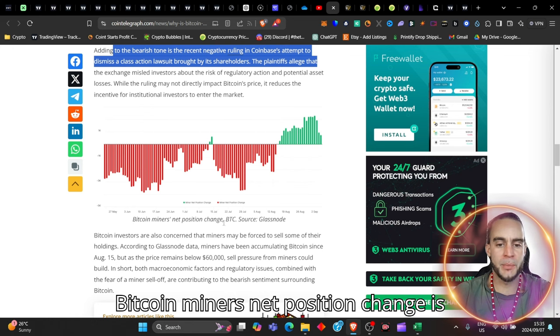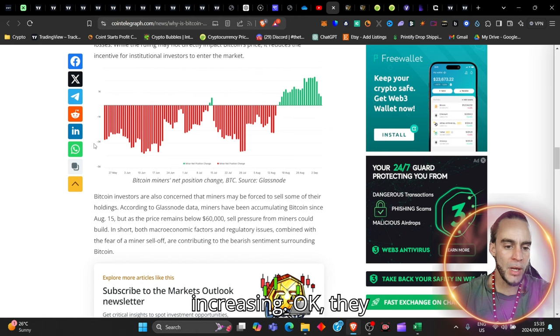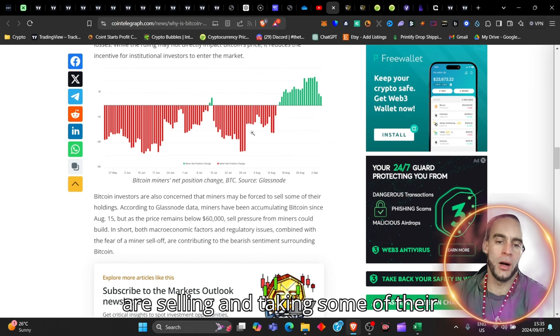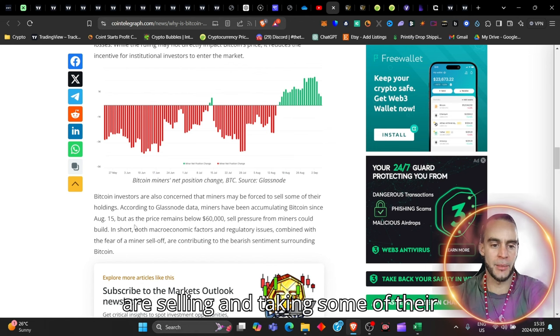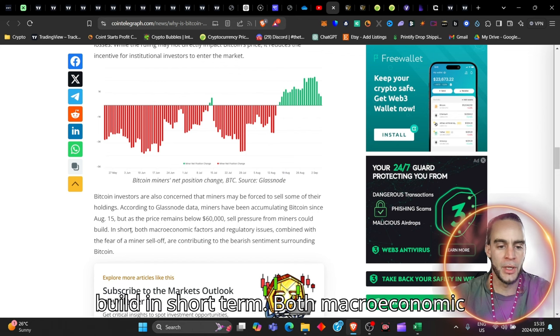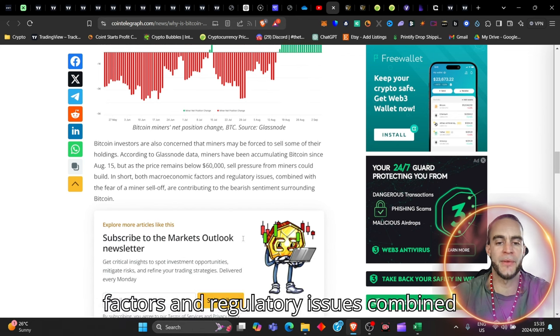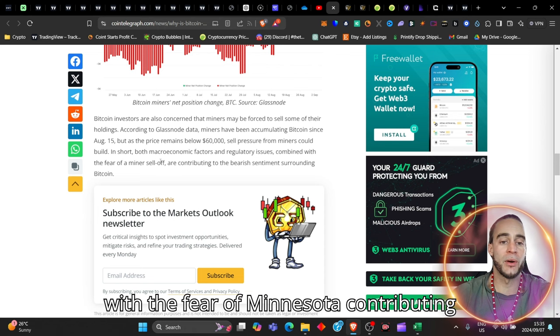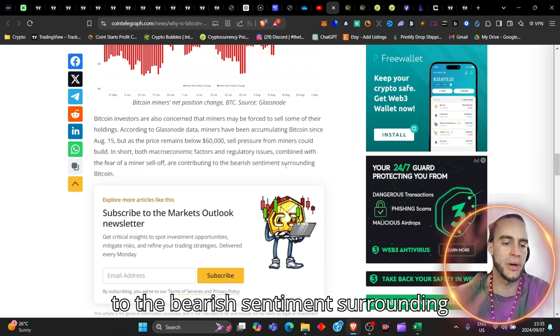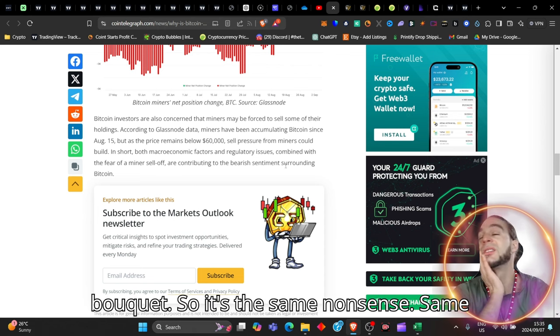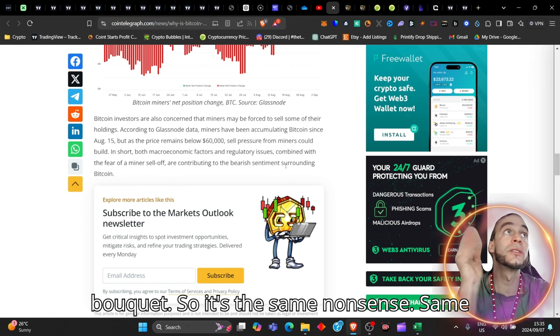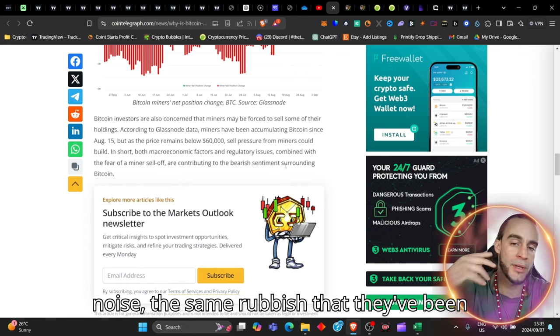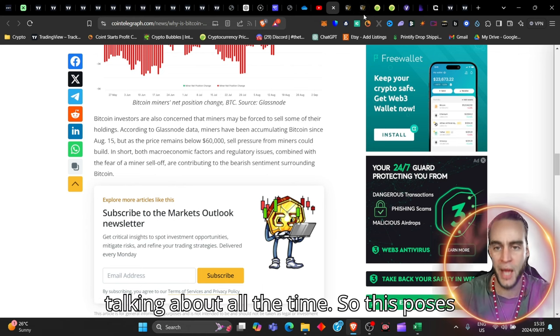Now, Bitcoin miners' net position change is increasing, okay? They are selling and taking some of their profits. Sell pressure from miners could build. In short term, both macroeconomic factors and regulatory issues combined with the fear of miner's sell-off are contributing to the bearish sentiment surrounding Bitcoin. So it's the same nonsense, the same noise, the same rubbish that they've been talking about all the time.